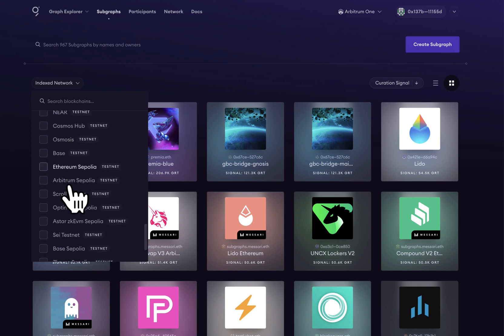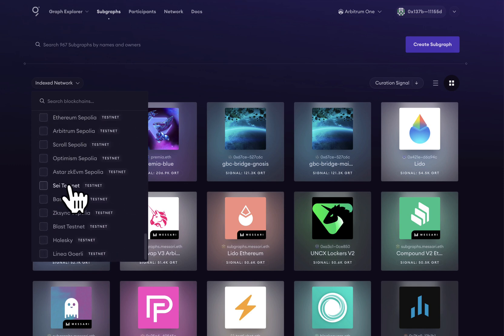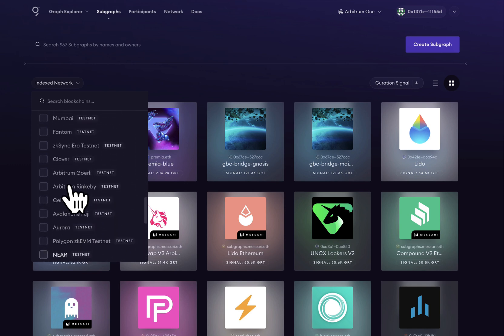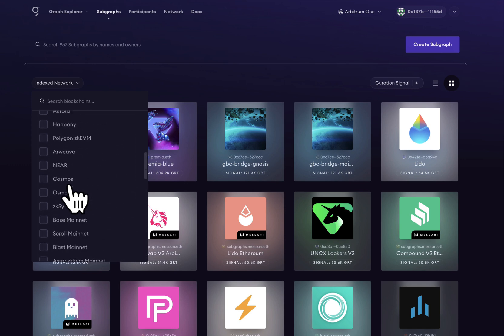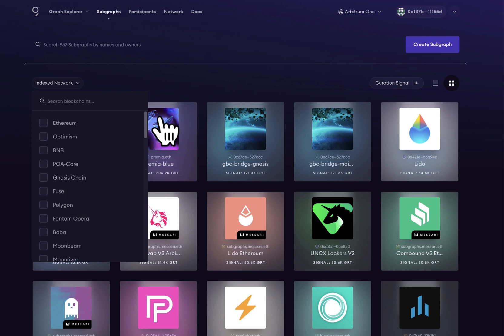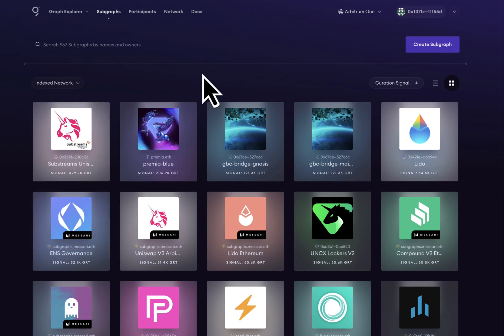We can filter these subgraphs by chain, as well as search through these subgraphs too. For now, let's go ahead and pick a subgraph and dive into what it's like to query the subgraph for free.